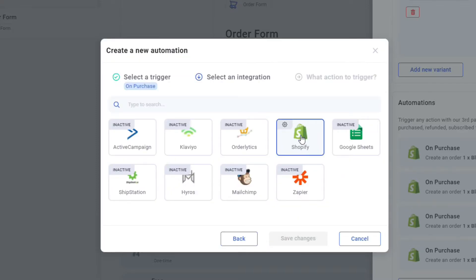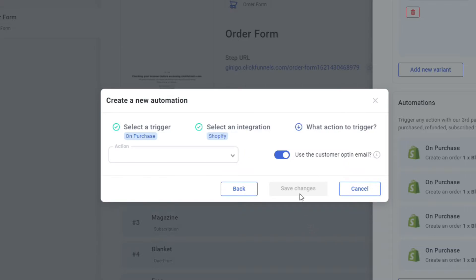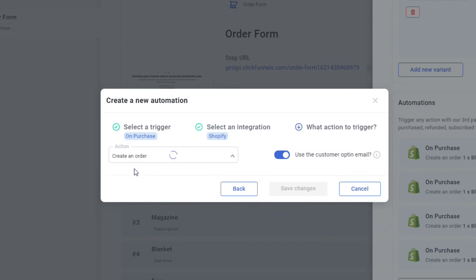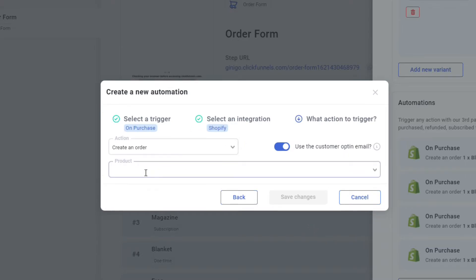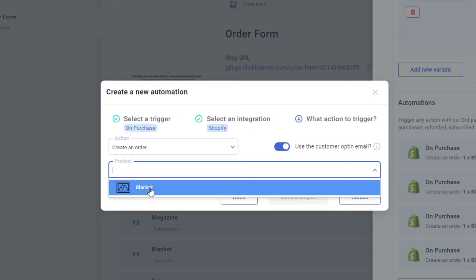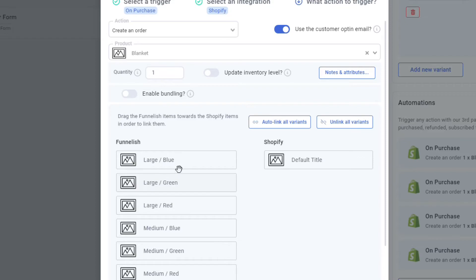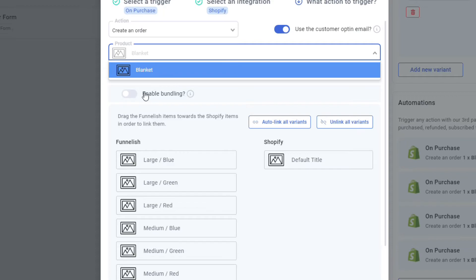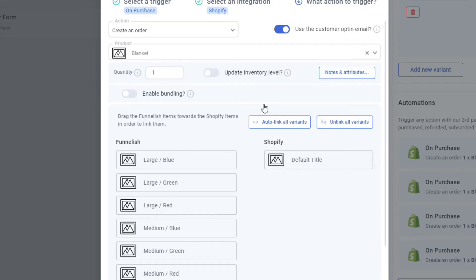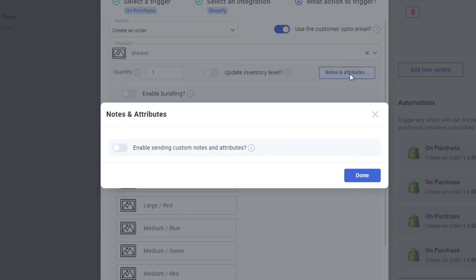Just click on Shopify since we're using the Shopify platform. Now, what's the action? The action is it's going to create an order. Select which product. Let's put an example. The blanket is a shirt. So now, once you've selected blanket, by the way, this is linked with Shopify. So these are your products on Shopify. So just click on notes and attributes right here.